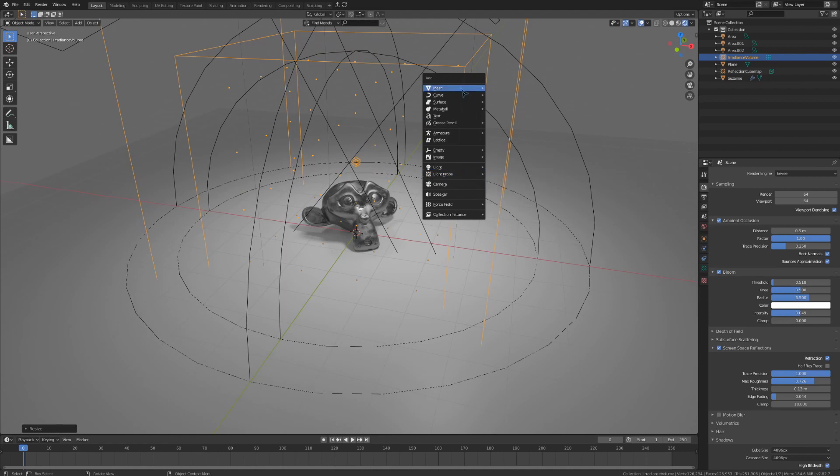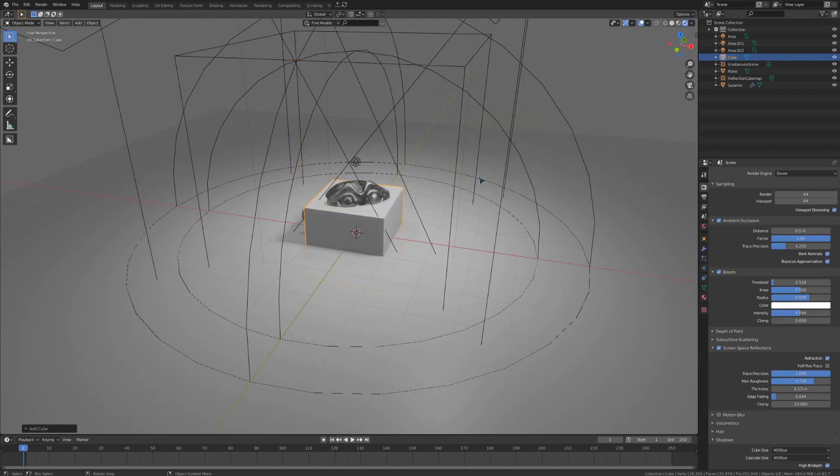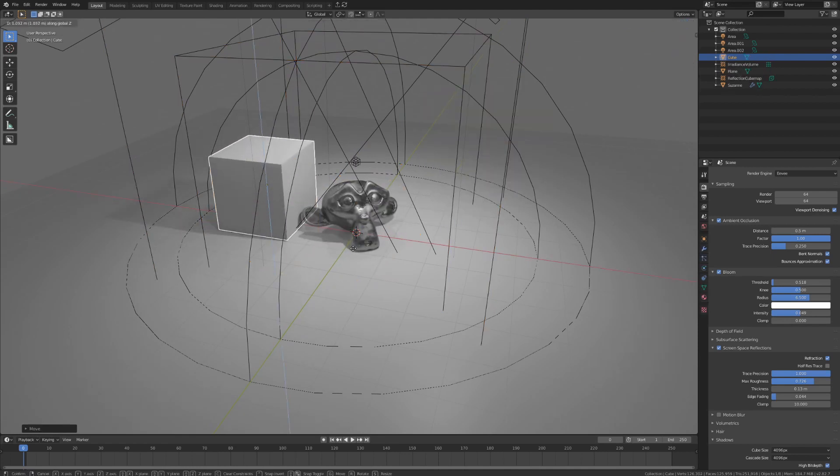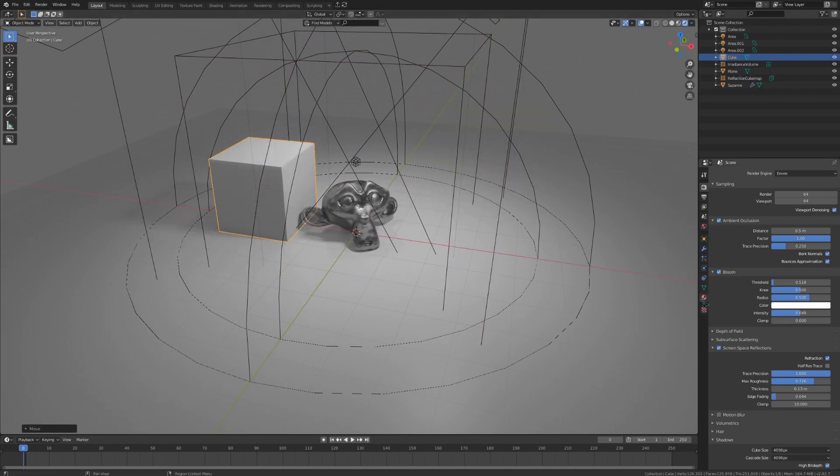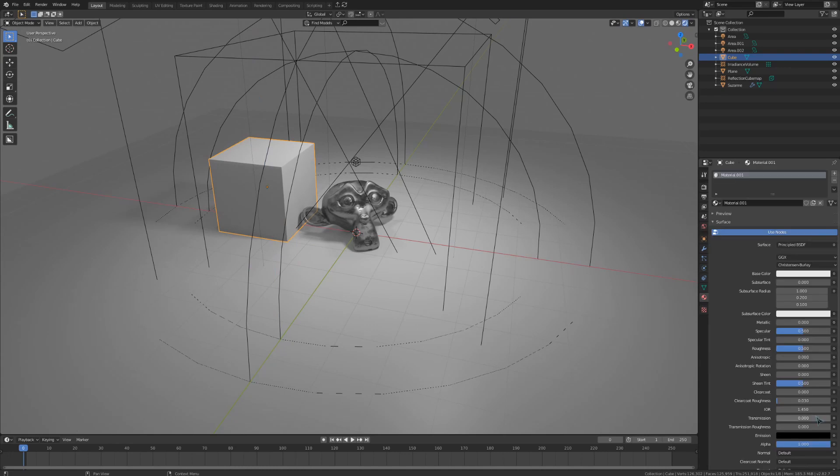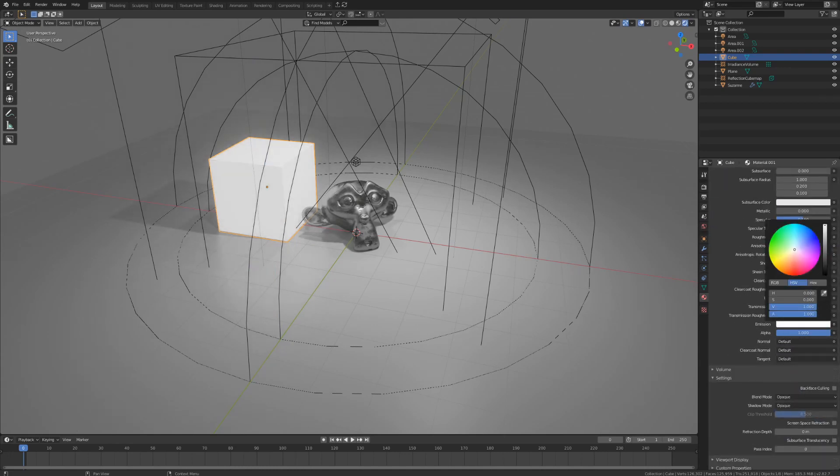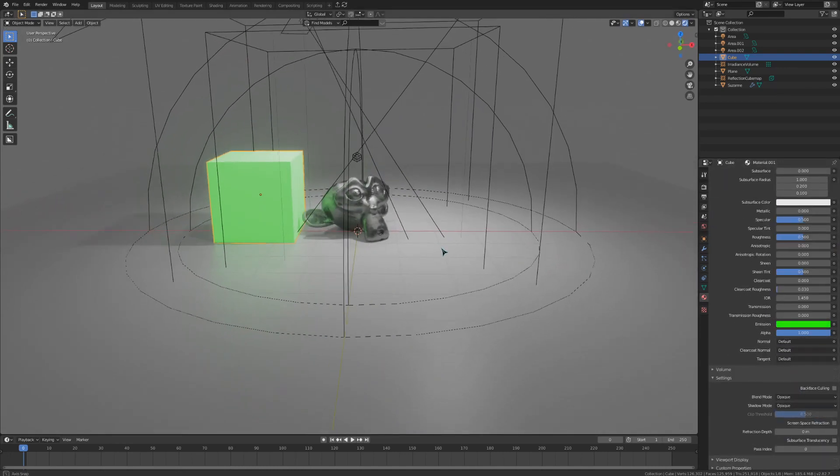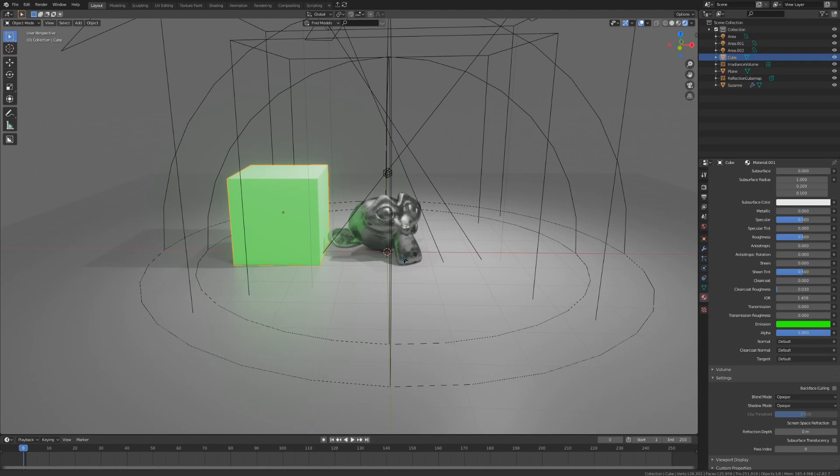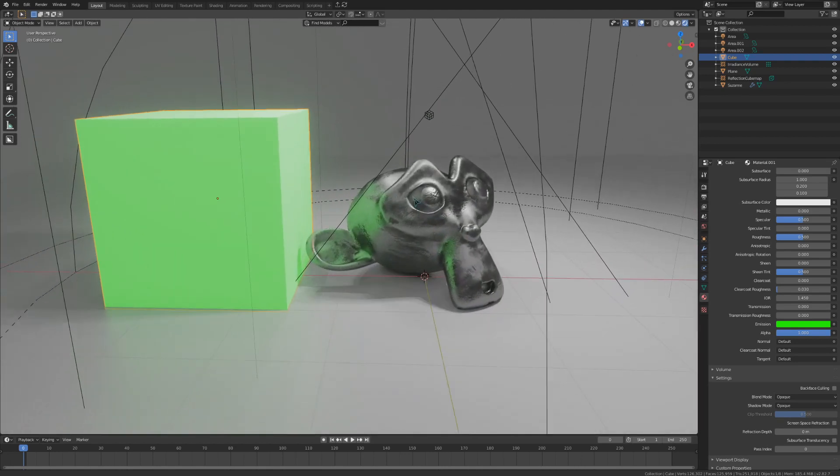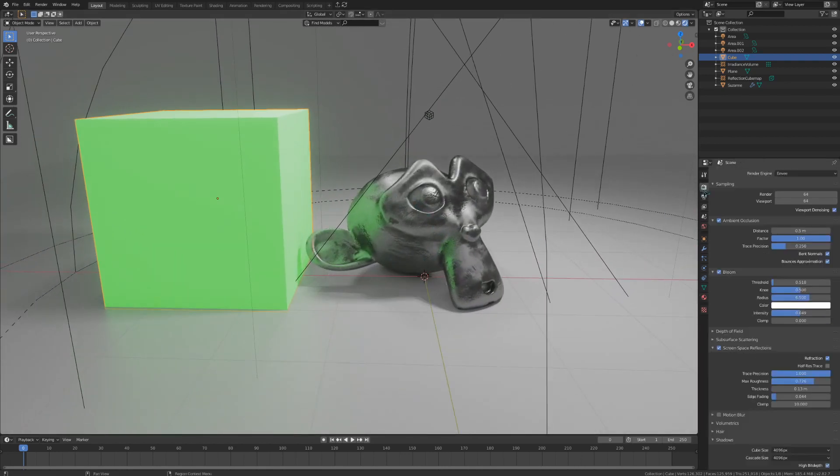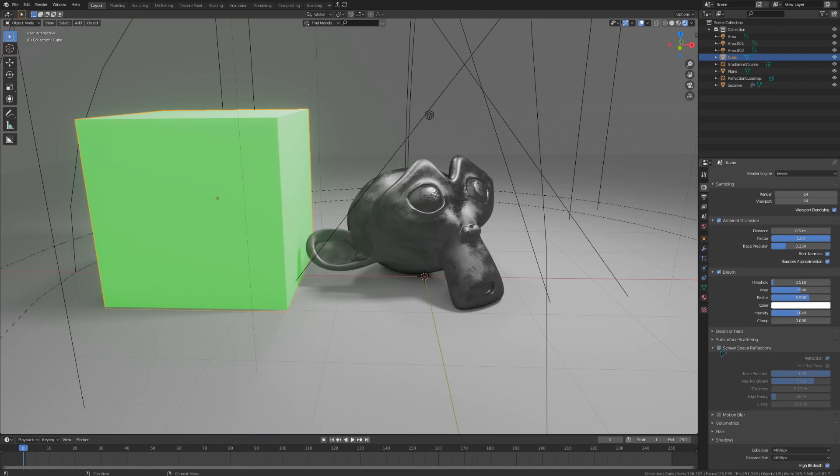To demonstrate this, I'm going to add in a cube, make it emit green light, and move it close to our Suzanne head. Now you might think that it's bouncing light, but that's just due to the enabled screen space reflections. We aren't actually getting any light from this emissive cube, which is made clear if I disable those screen space reflections.